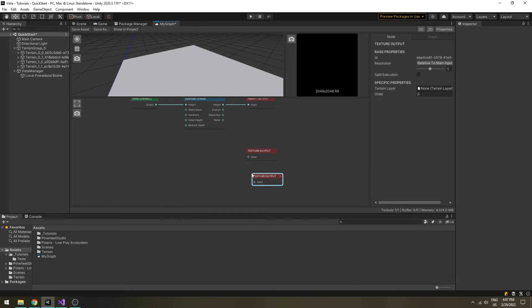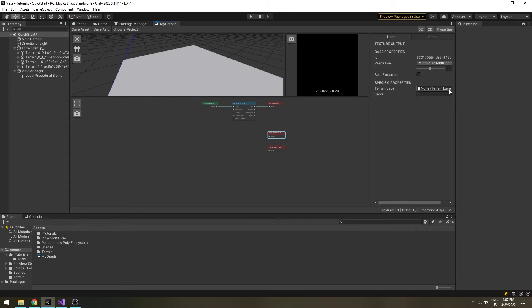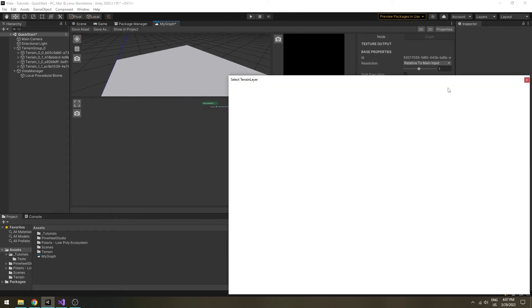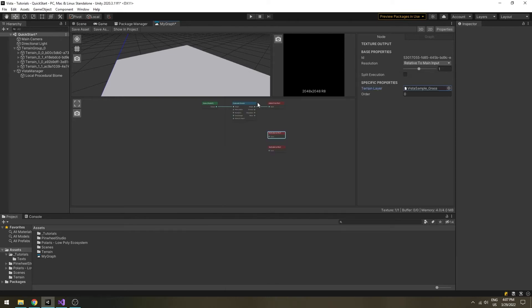For this example, we will output two layers, grass and sand to highlight the erosion effect on a grassy terrain. Select the texture output nodes, then assign the terrain layer to the slot in the properties view.